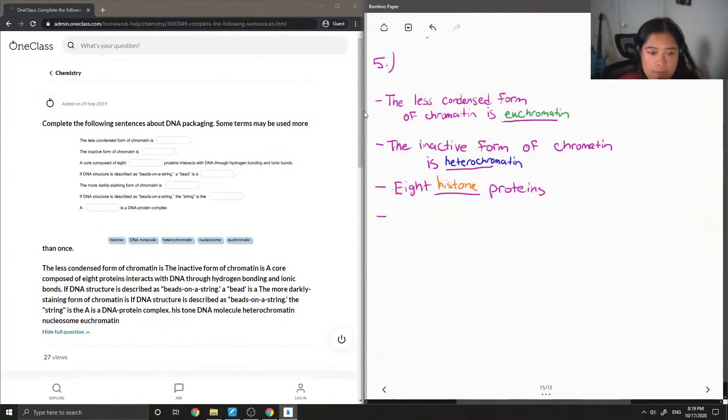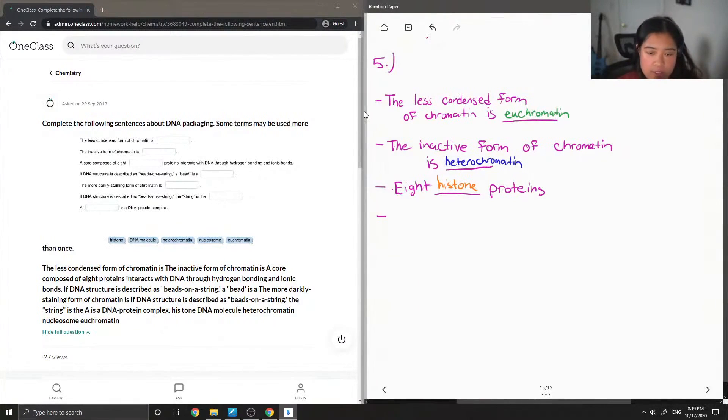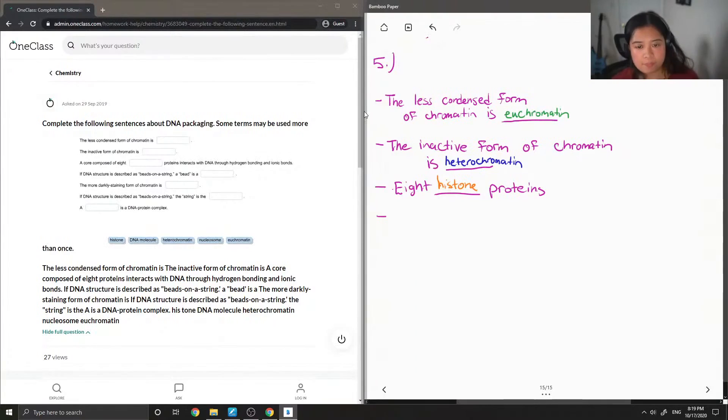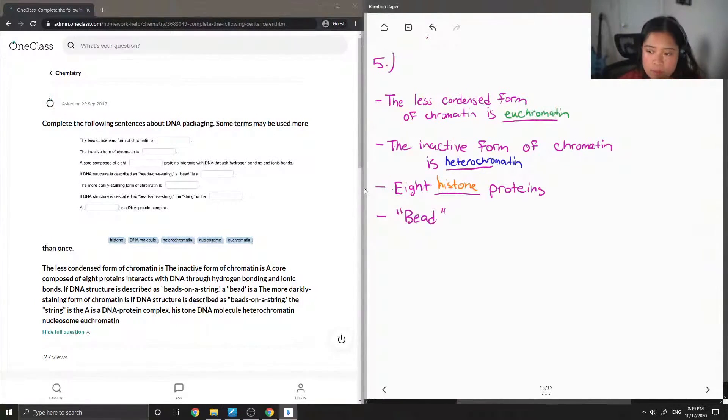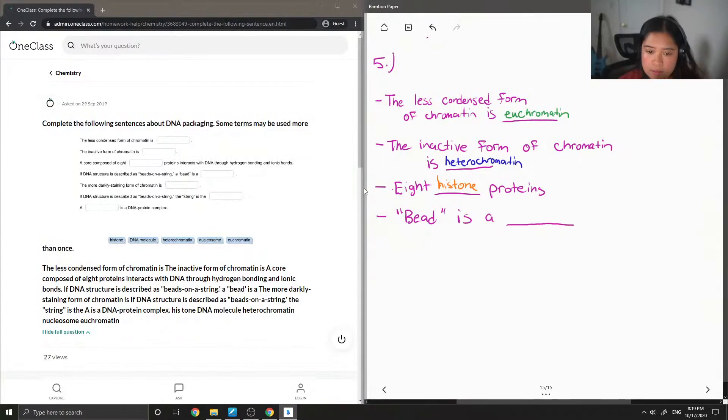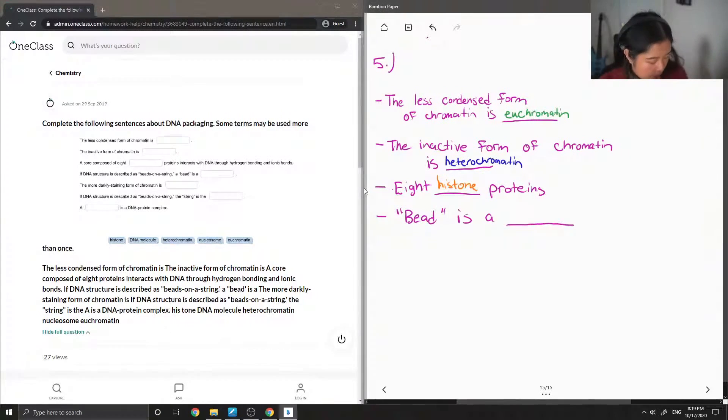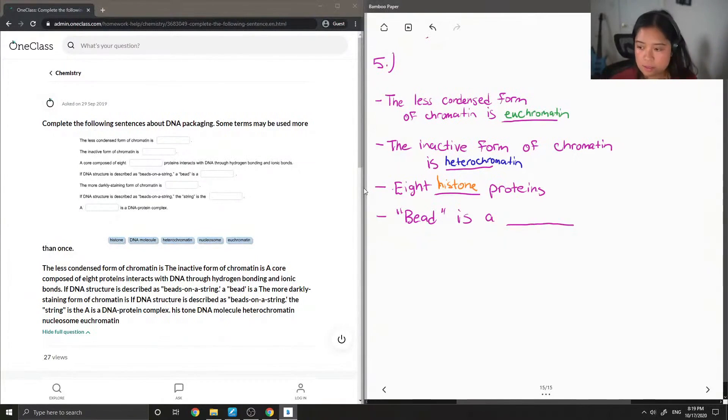If DNA structure is described as beads on a string, a bead is a blank. A bead is a, and then the answer for this one is a nucleosome.